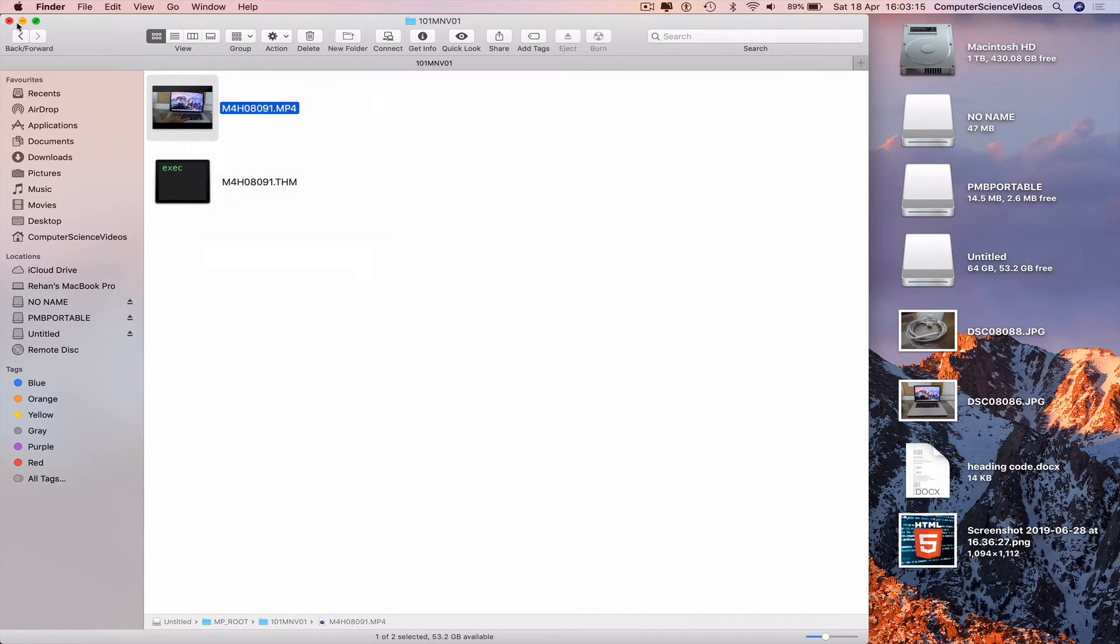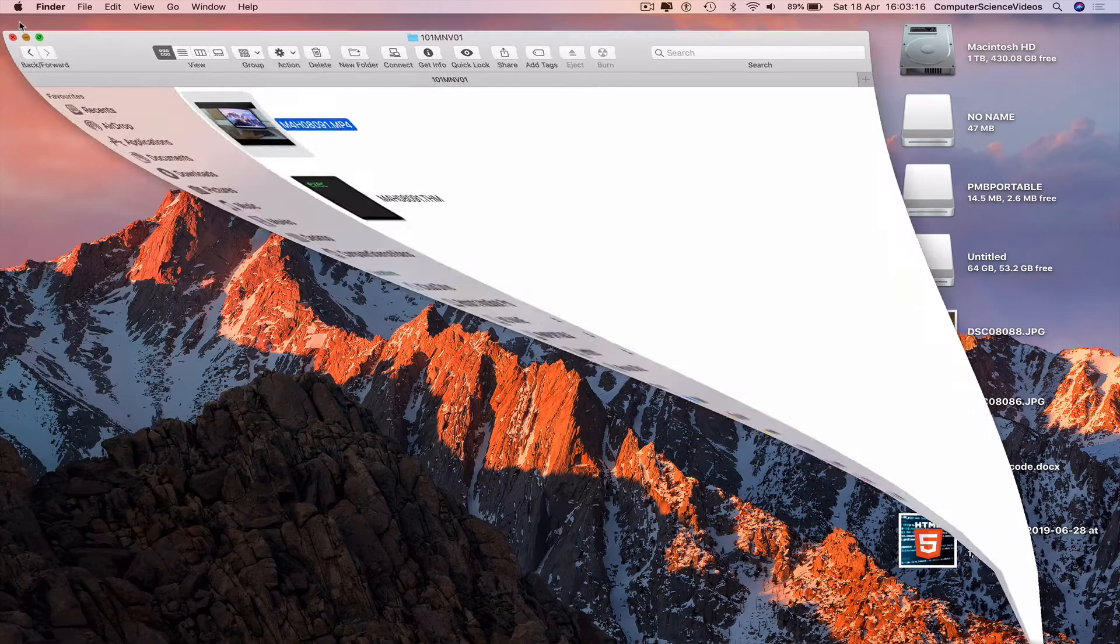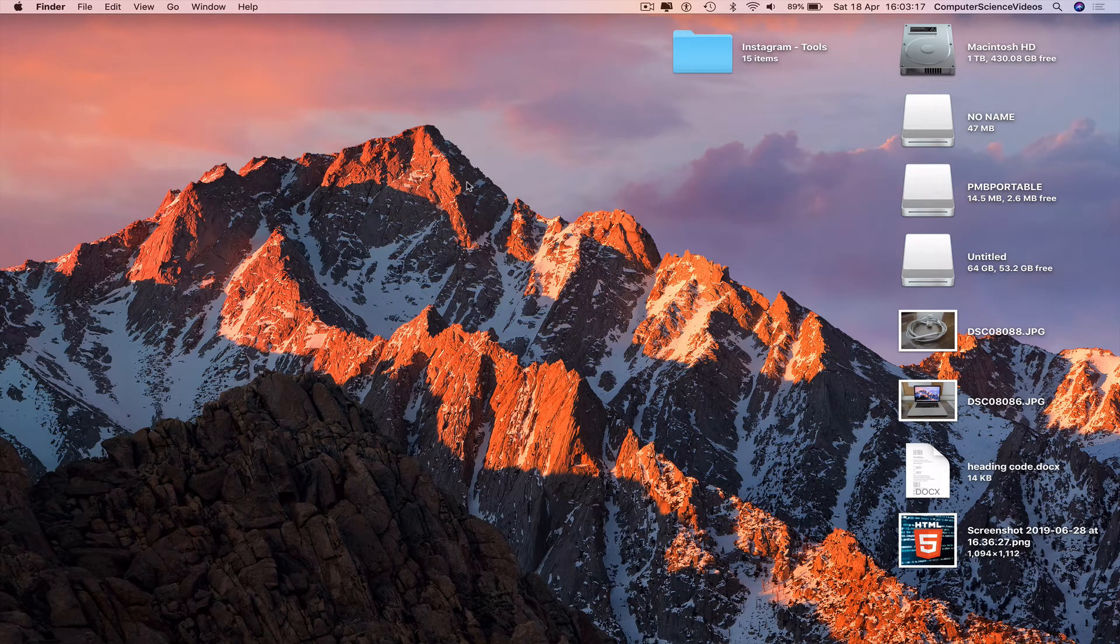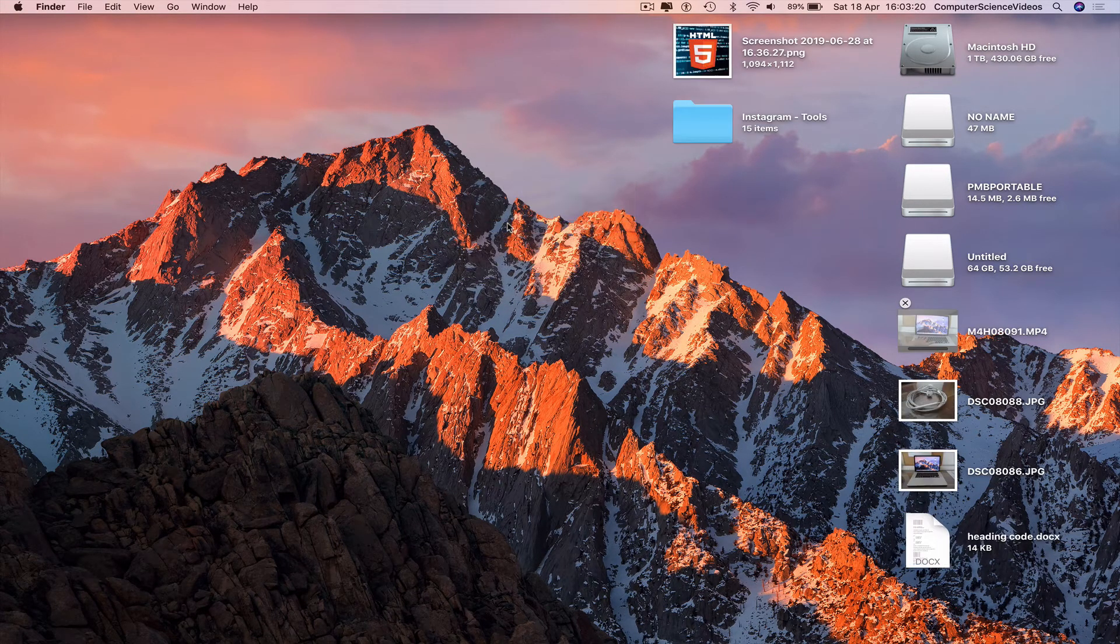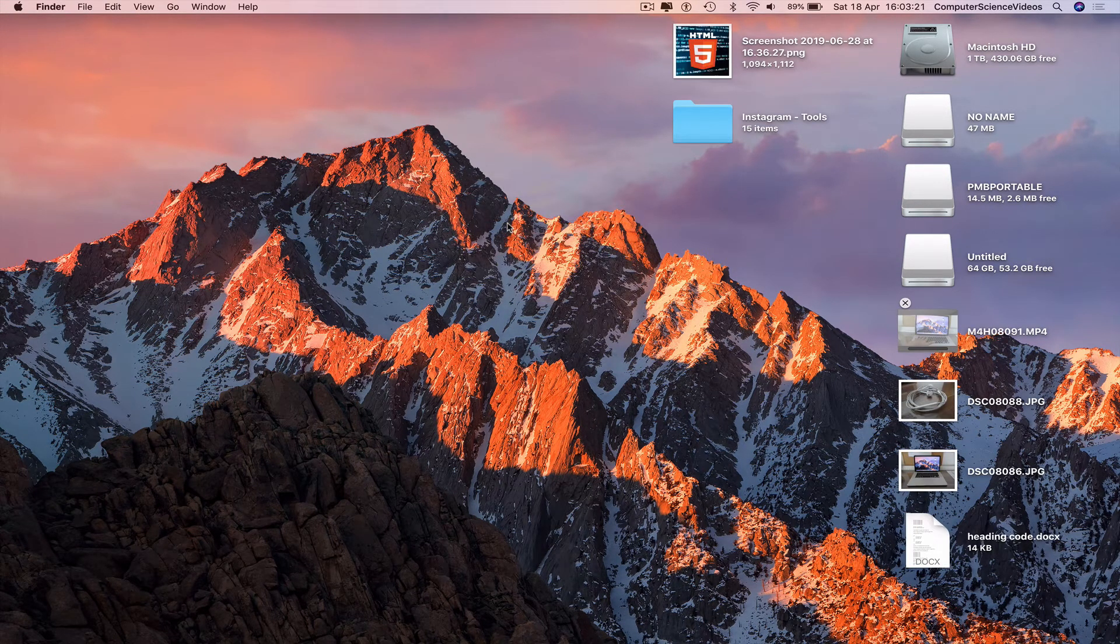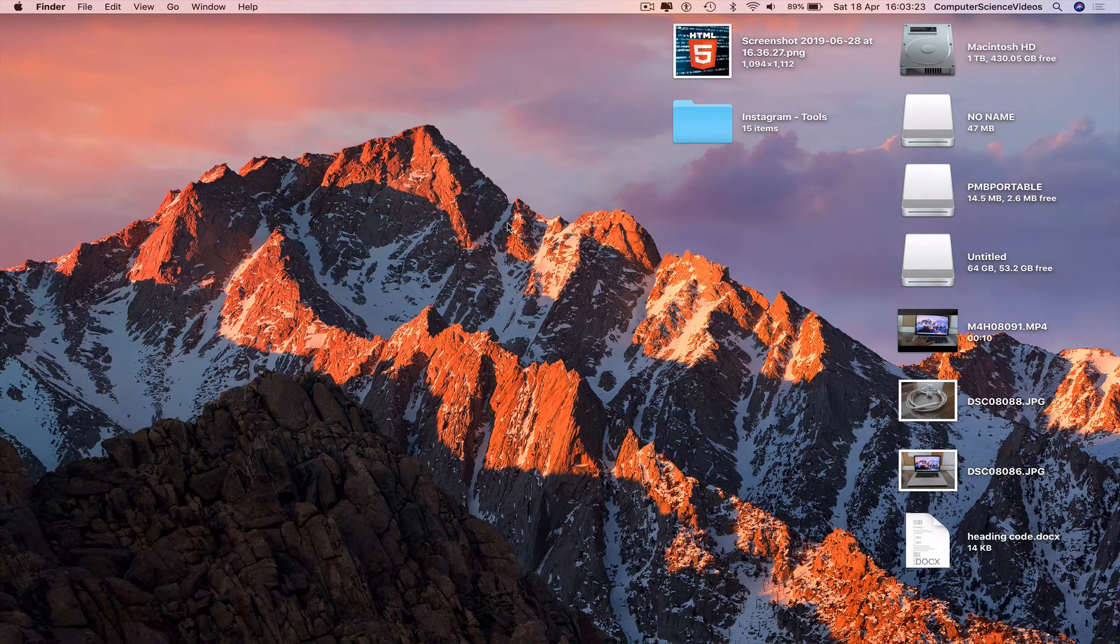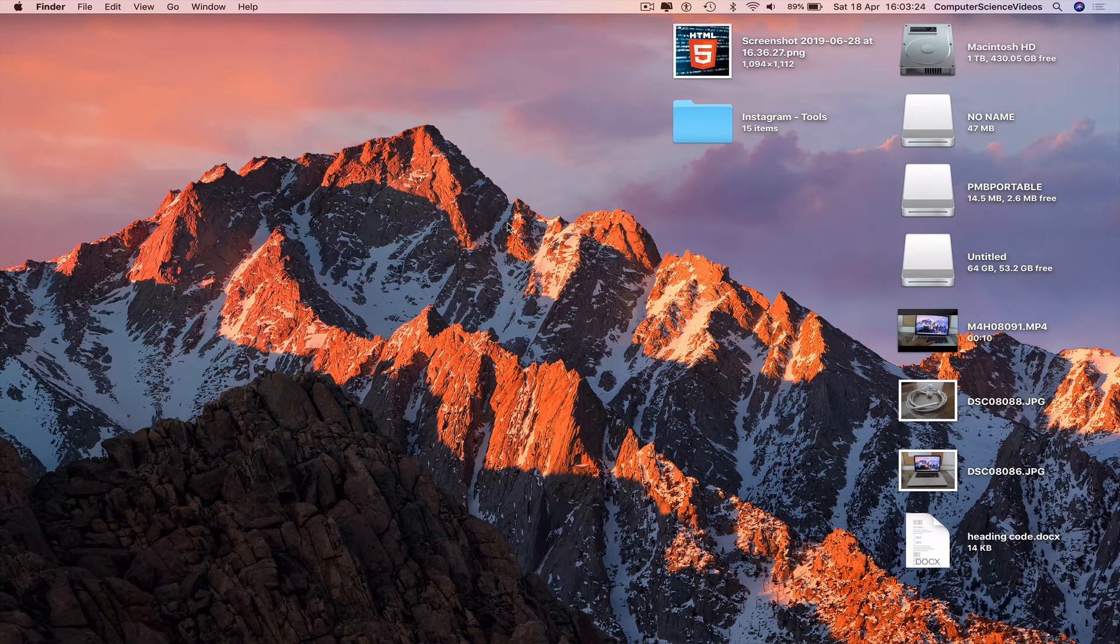Minimize Finder for the moment, paste the item onto the desktop. So now we have copied and pasted photos and videos that we took from our camera and transferred to the computer.